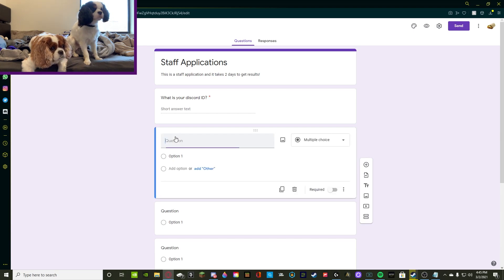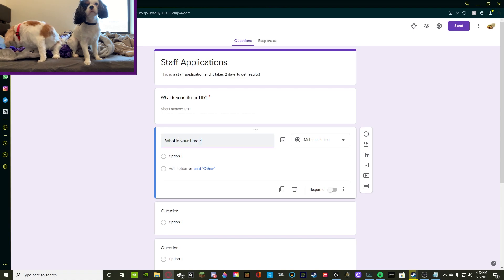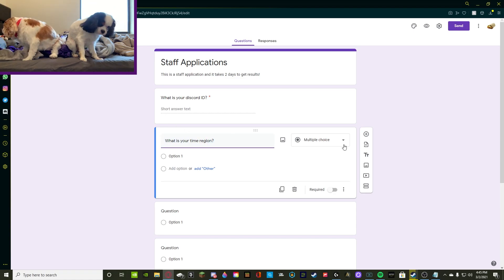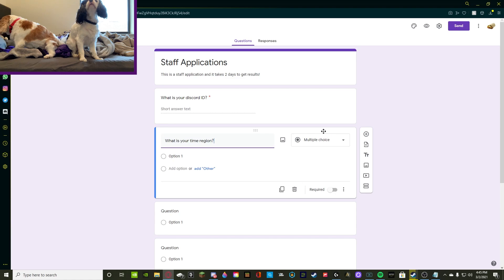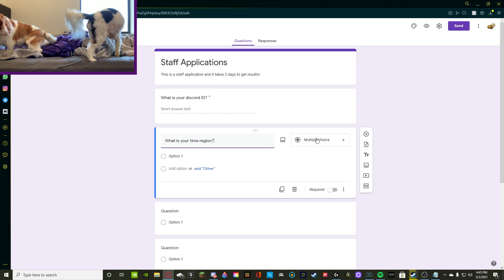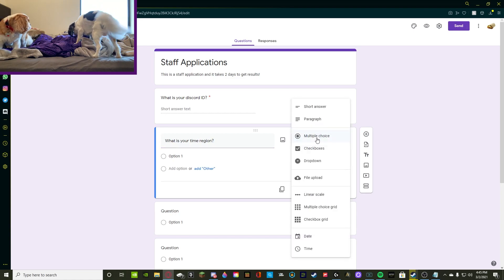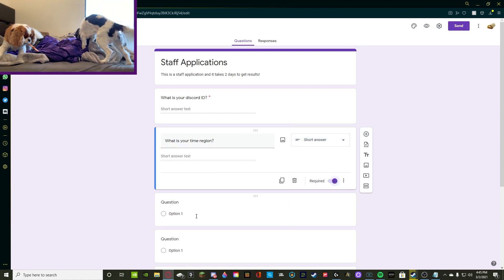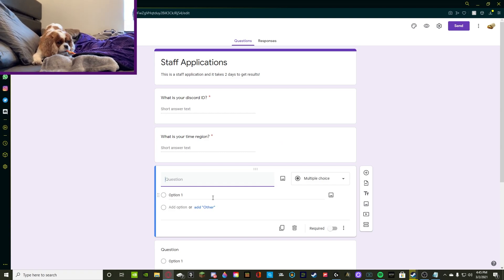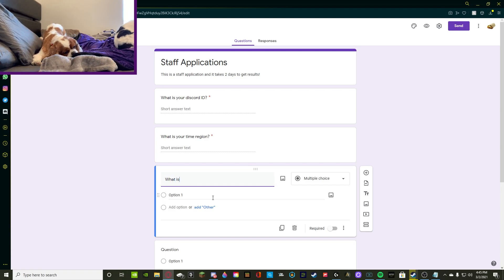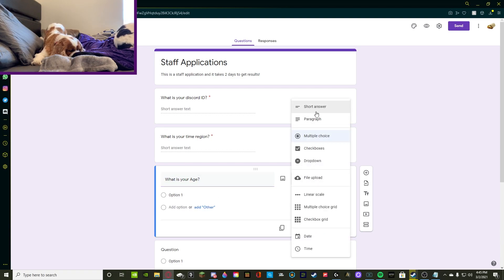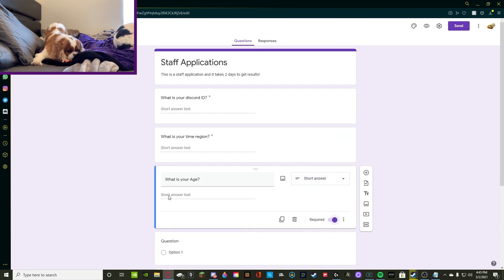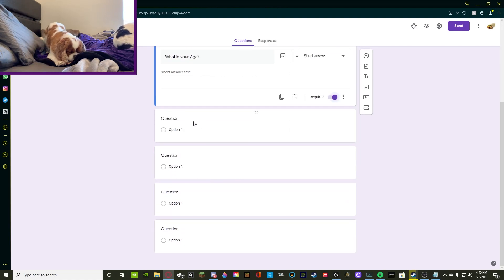We're going to be asking, what is your time region? The reason we ask this is because usually you want to structure your staff based on time regions so you can have people all across the world managing your server and helping out with moderation. So we're going to be putting short answer once again and required. Then we're going to be asking, what is your age? Because obviously we want people to be at least old enough to use Discord. And then we're going to be putting a short answer again and required. So that's about that.